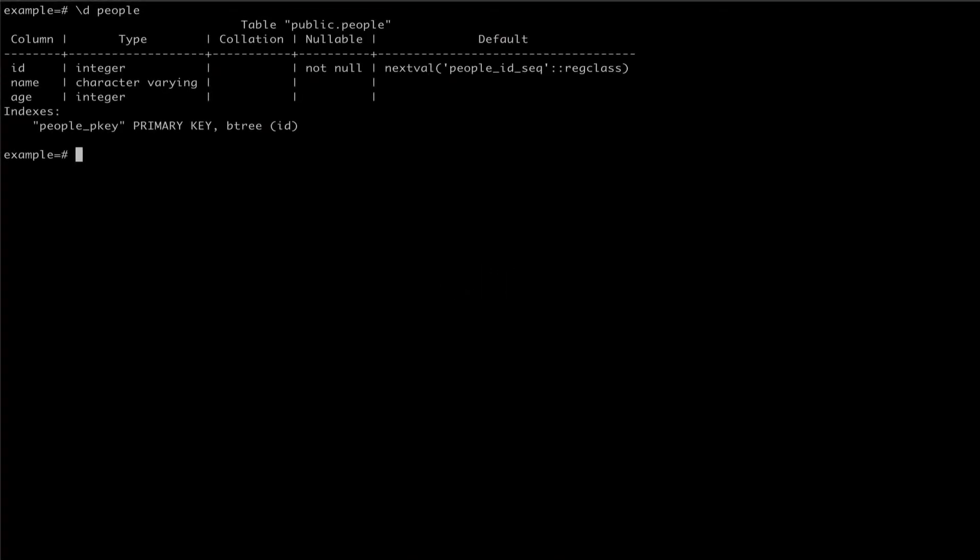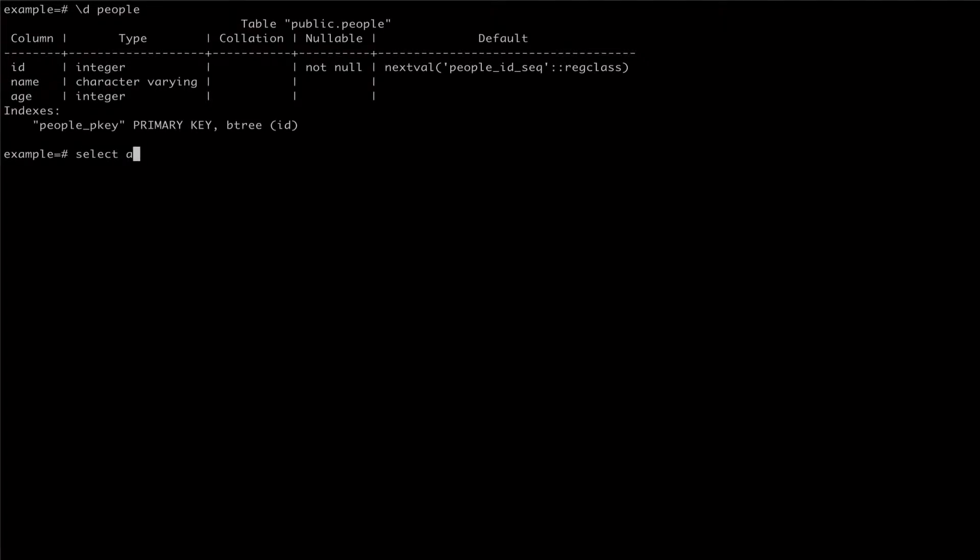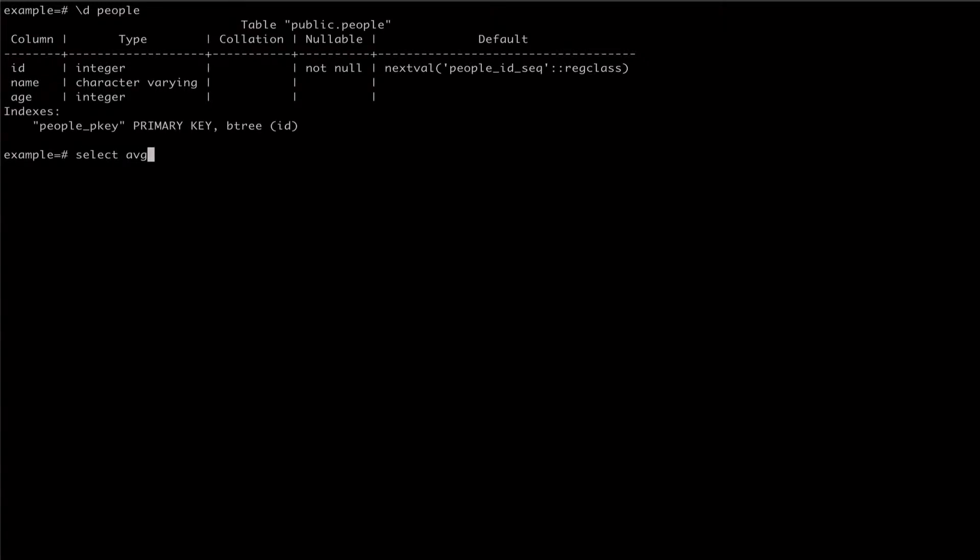To get the mean, or average value for a column, we can use the aggregate function avg. This function expects the name of the column we're trying to get the average of.